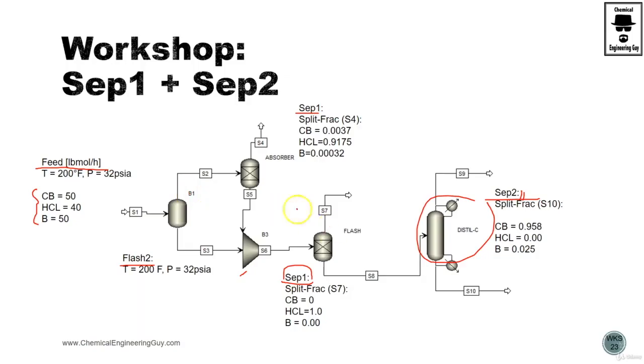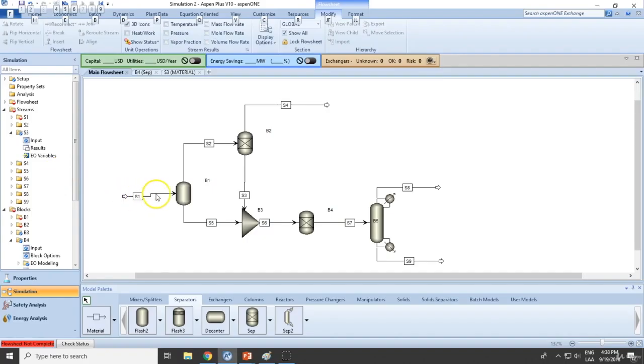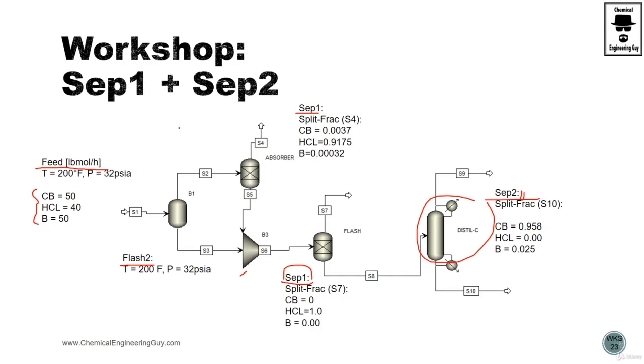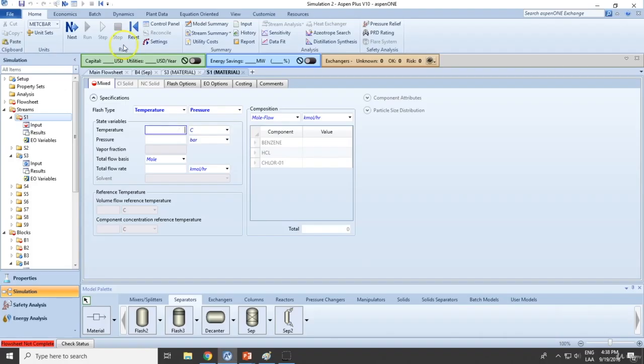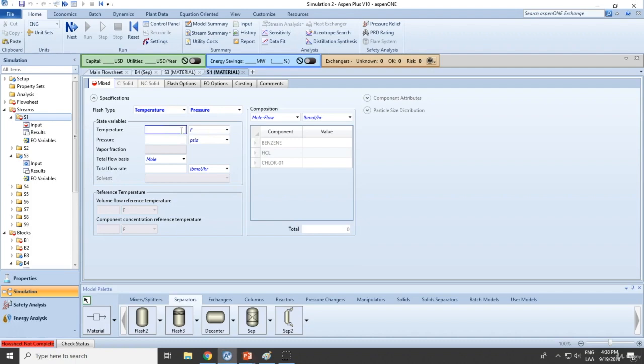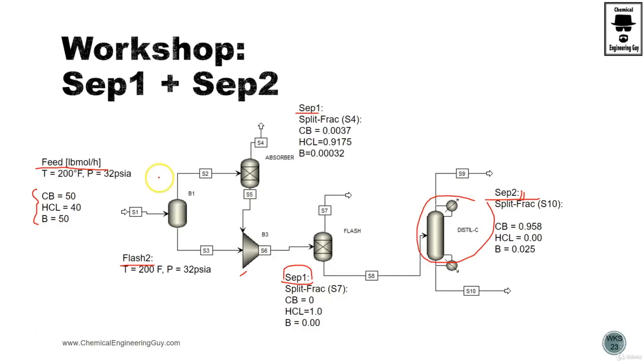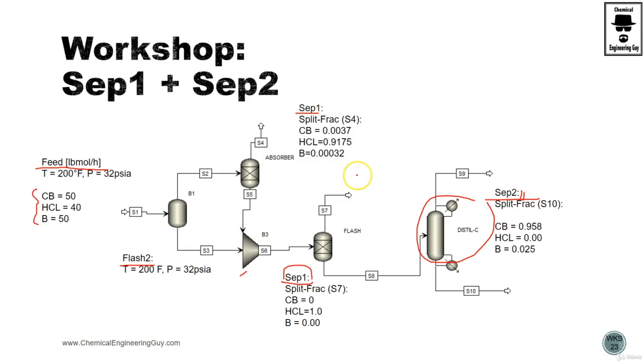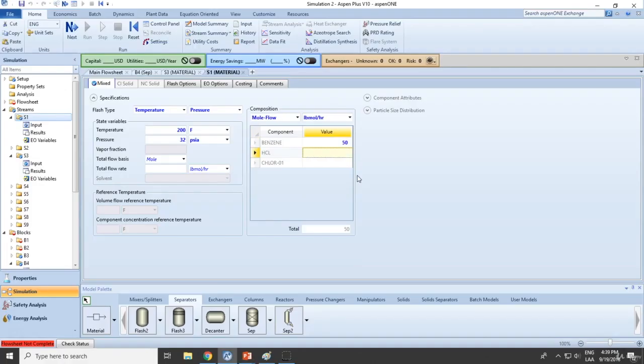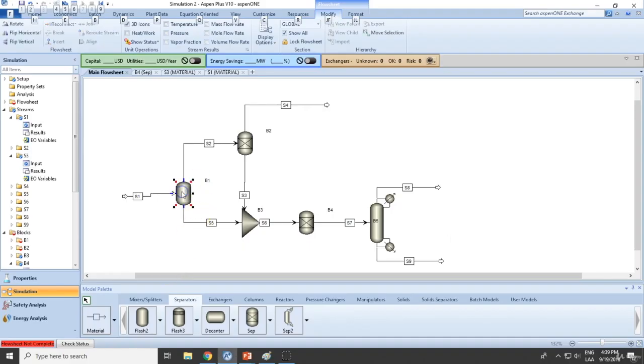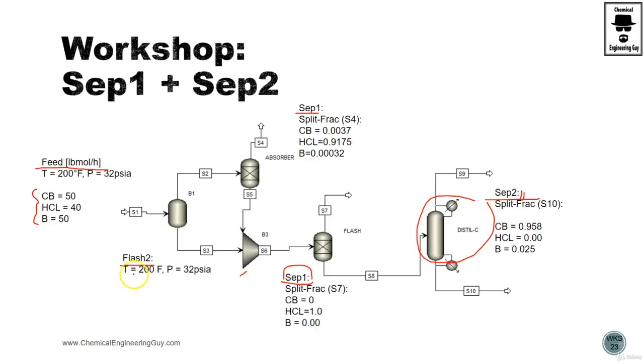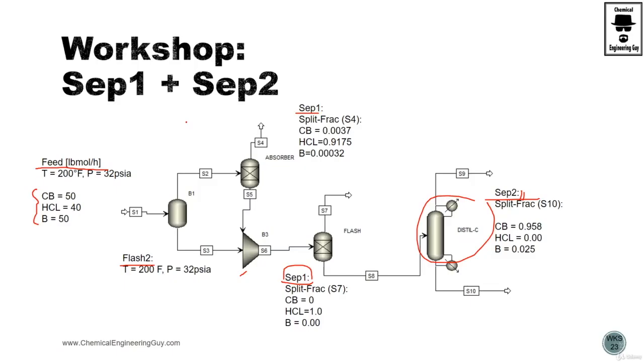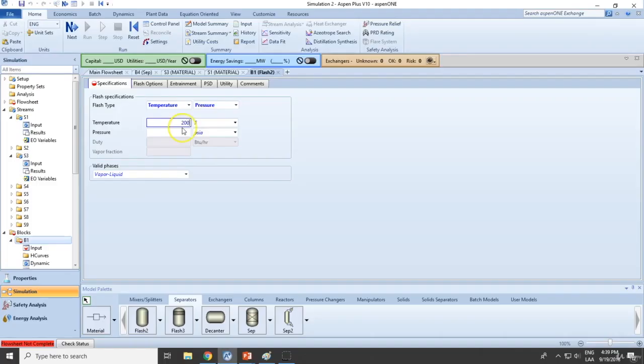Now let's start adding the data. The feed: 32 PSI, mole flow rate benzene 50, 40, 50. Now the flash will be stated at 200 Fahrenheit, 32 PSI.